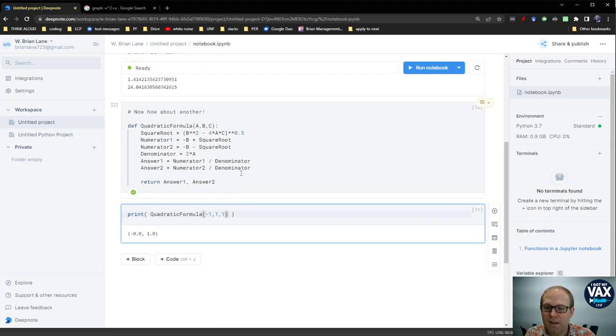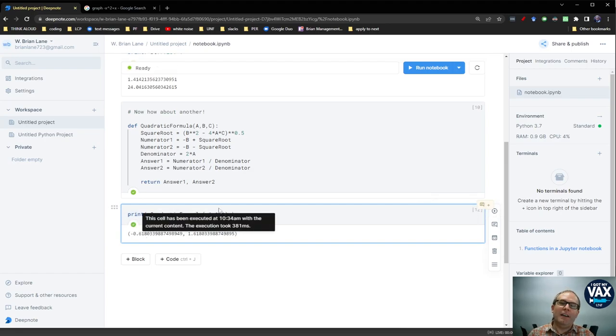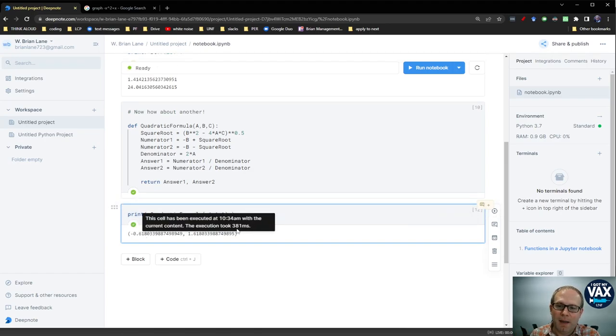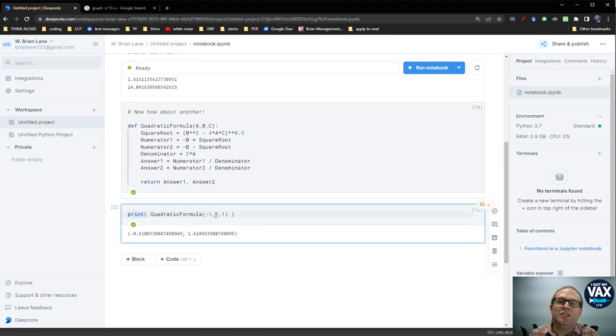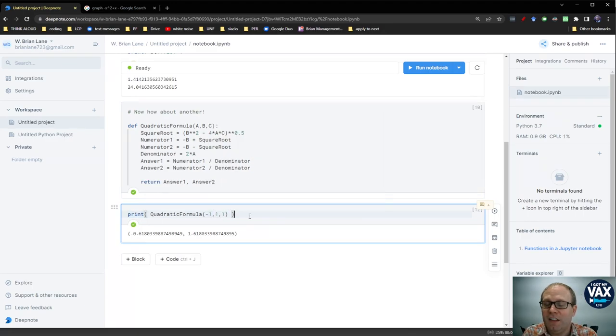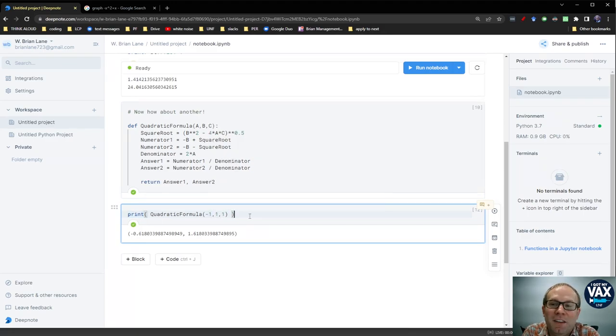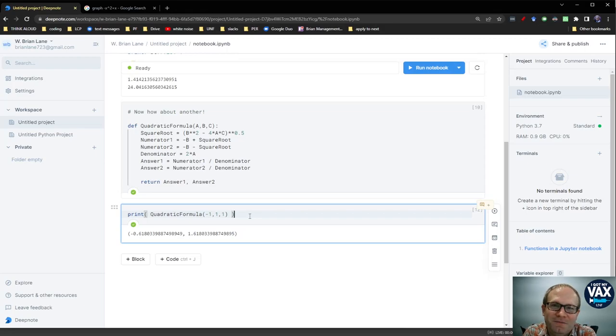Run the code cell. And now instead of having to type this over and over again in my calculator, I just come back to my code cell here and change the values that I'm interested in. And that's the beauty of these functions in Python is that once you define the function, you get to use it over and over again.